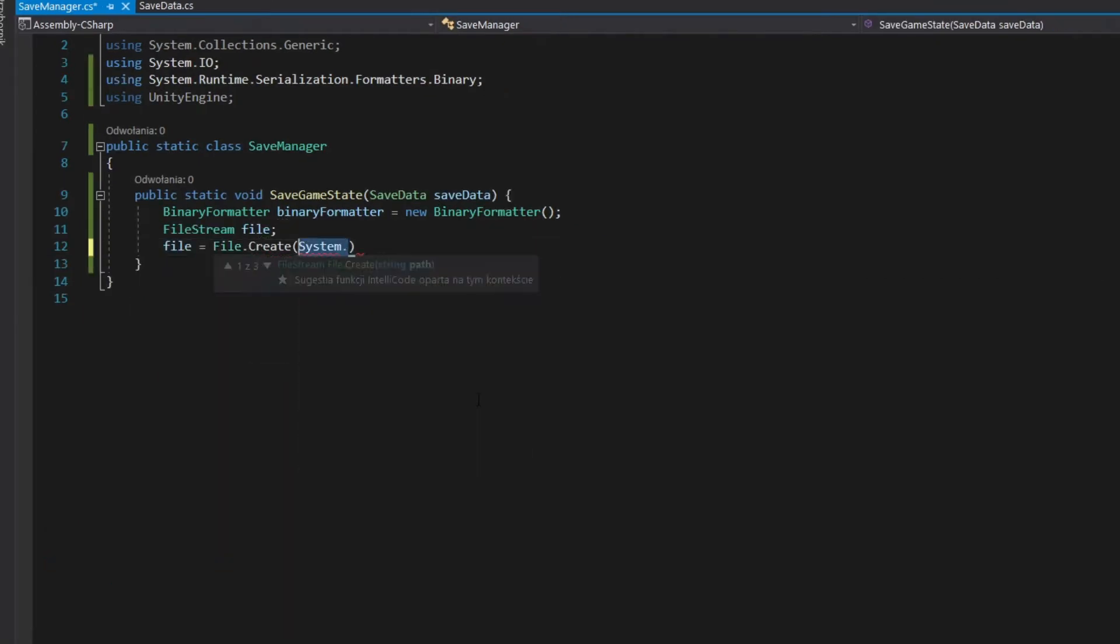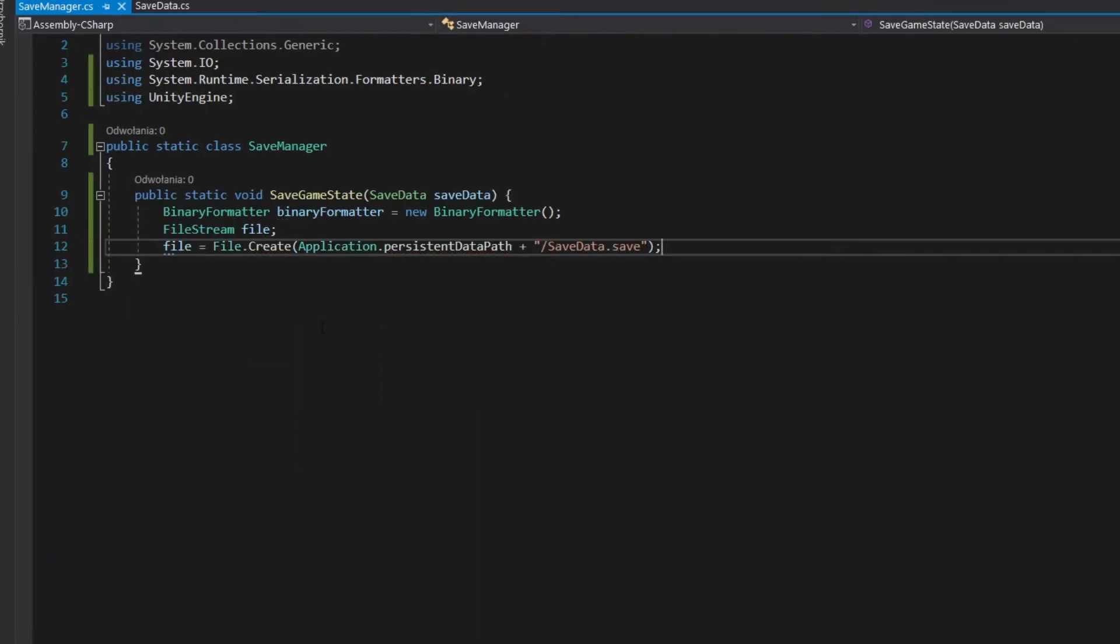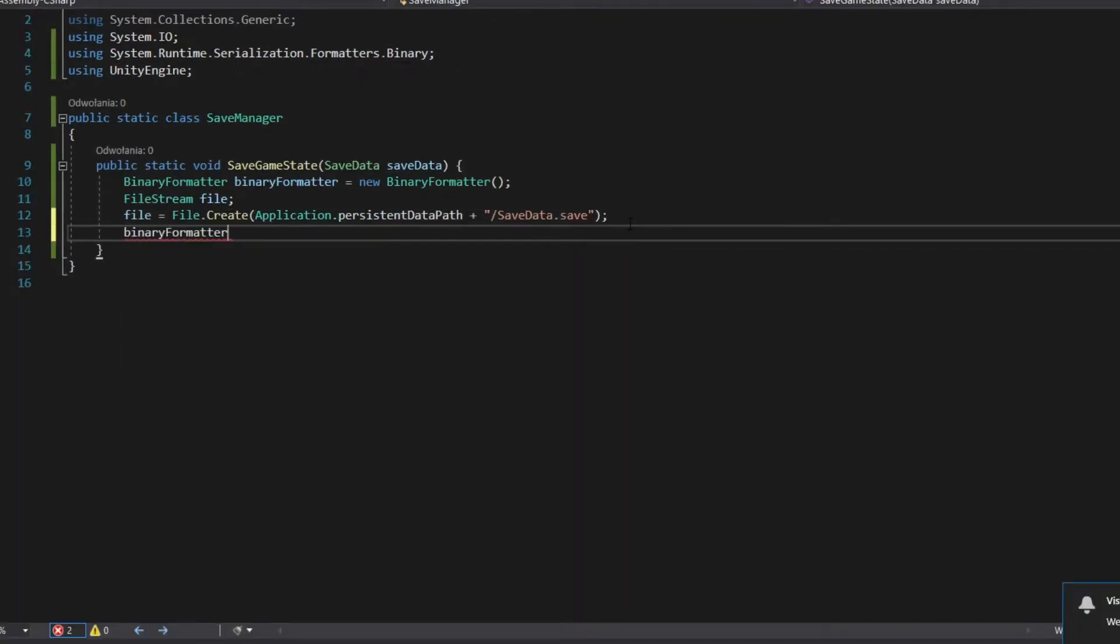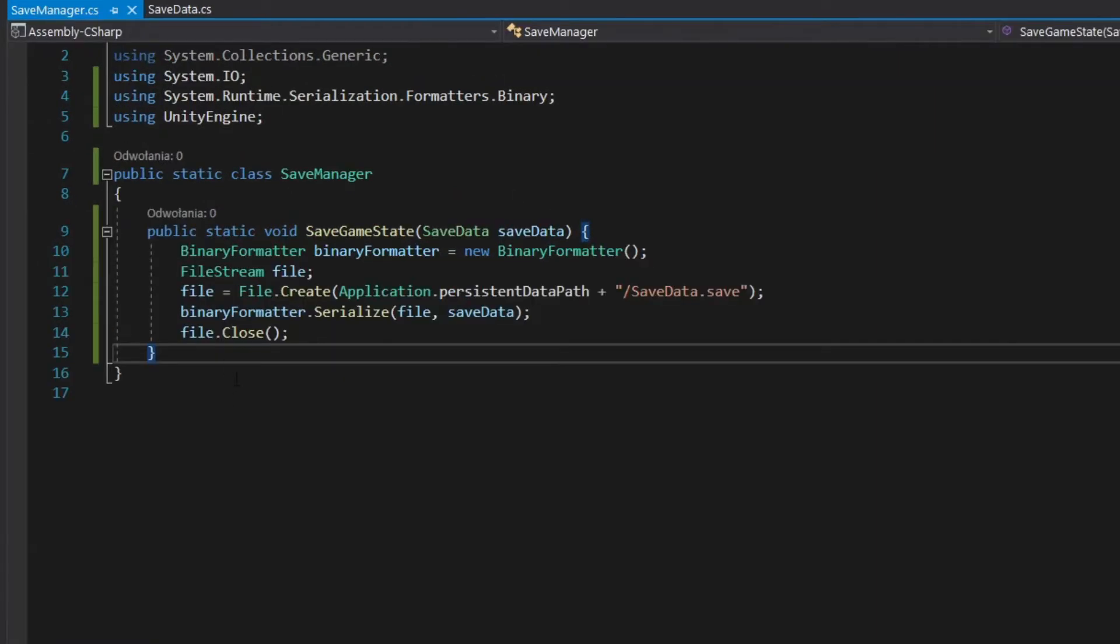Create file in selected location. Serialize your save to file in binary formatter. Close the file.